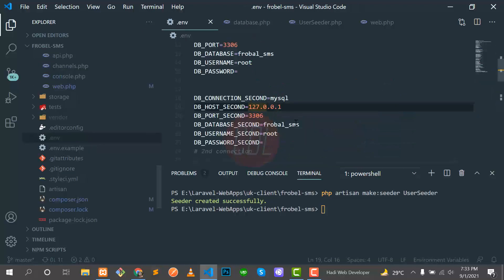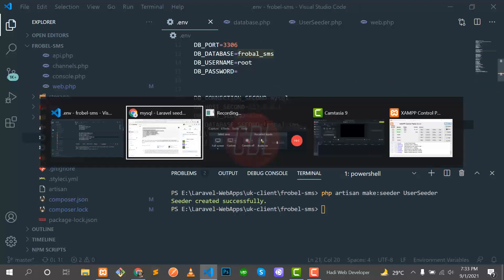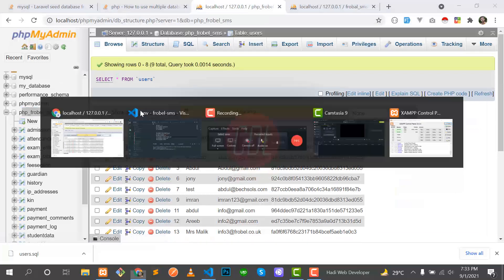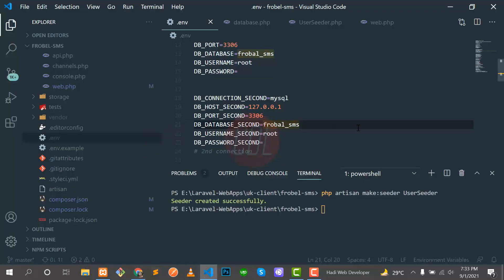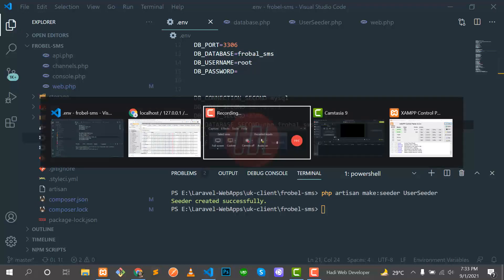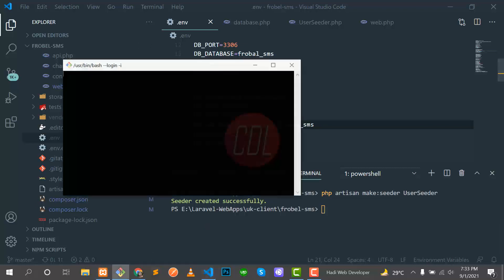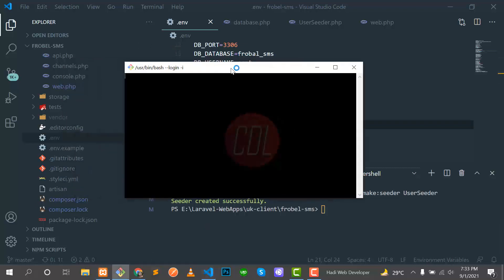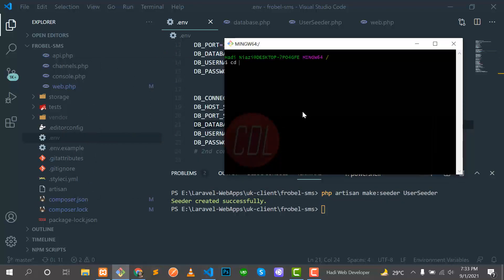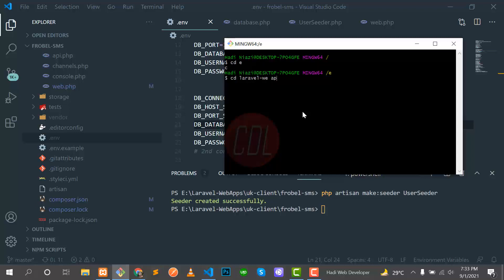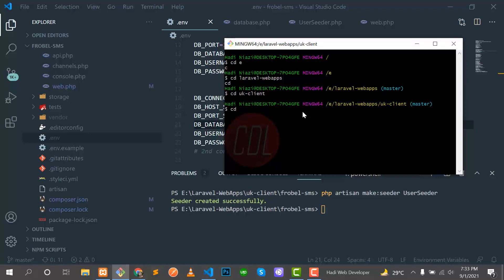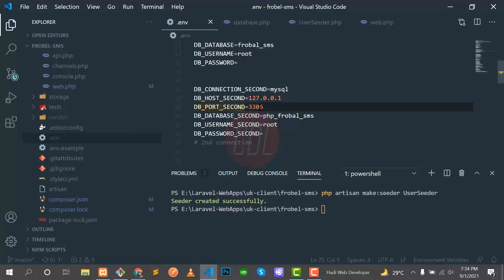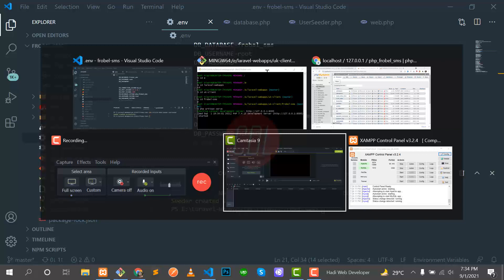Our connection is set and we need to go to the .env and change the database. We have the other database which is PHP Flowable SMS. Let's make this PHP Flowable SMS. We did not run any server, so let me go to the directory of the project. It's inside C, then web apps, then client, then global SMS, and then php artisan serve.